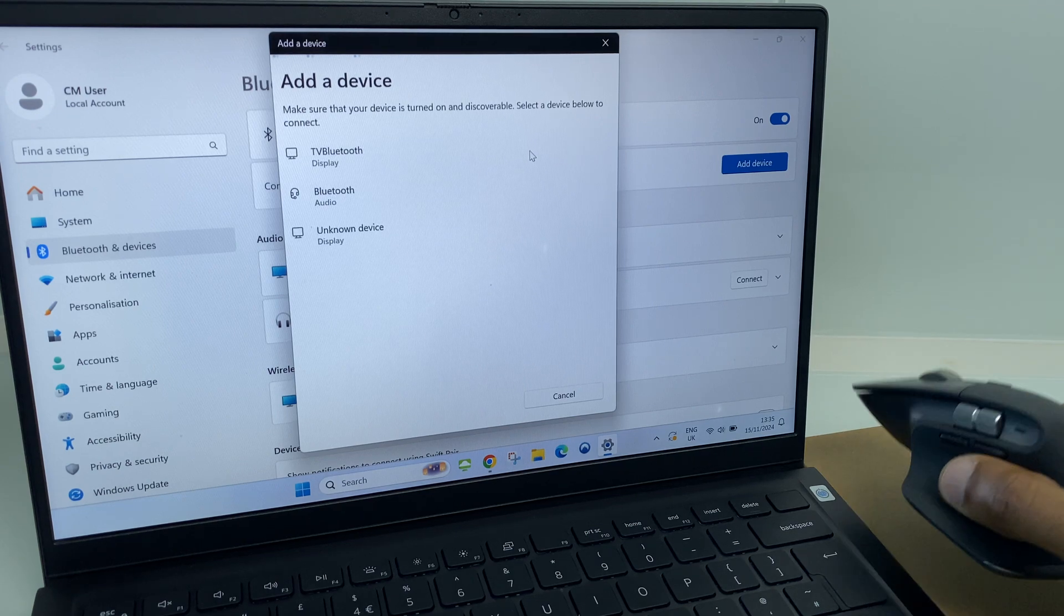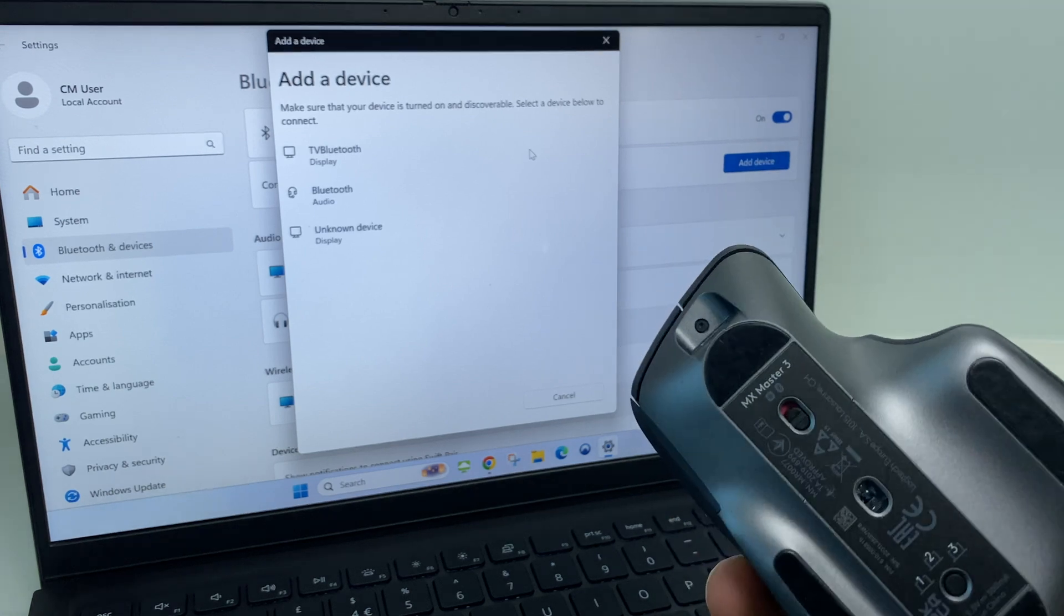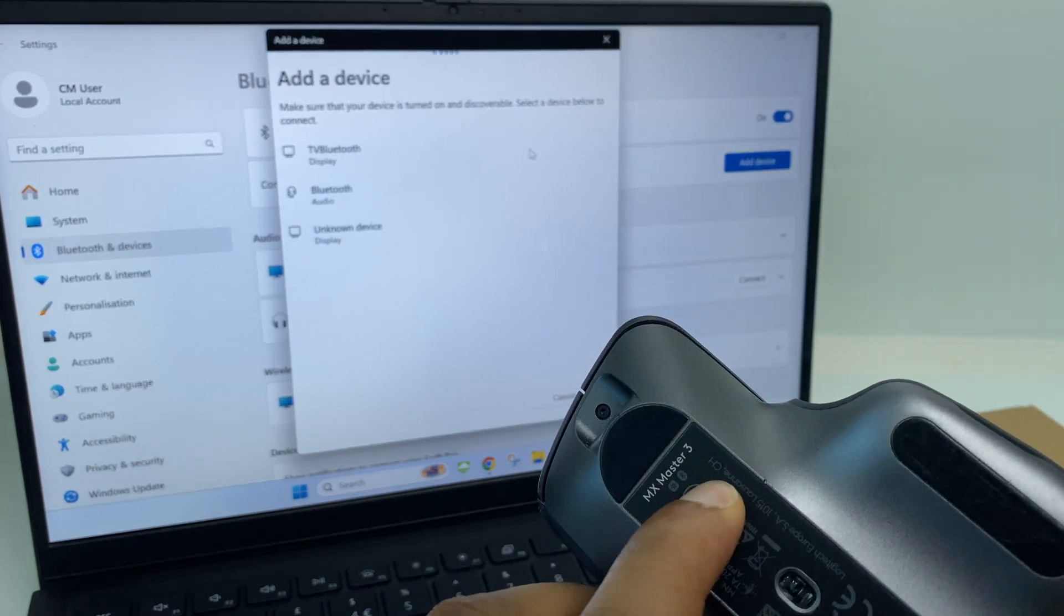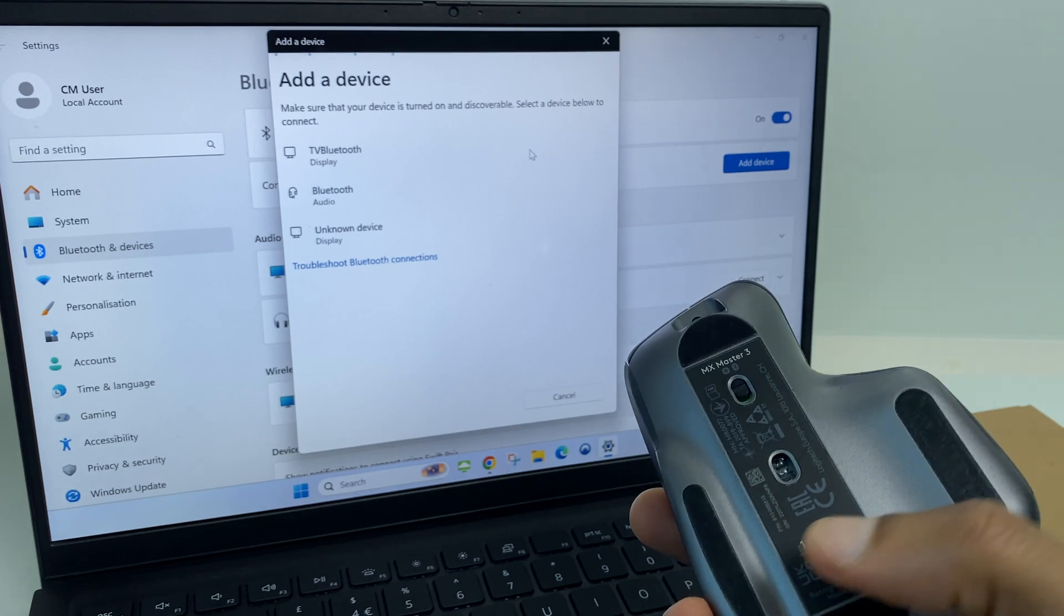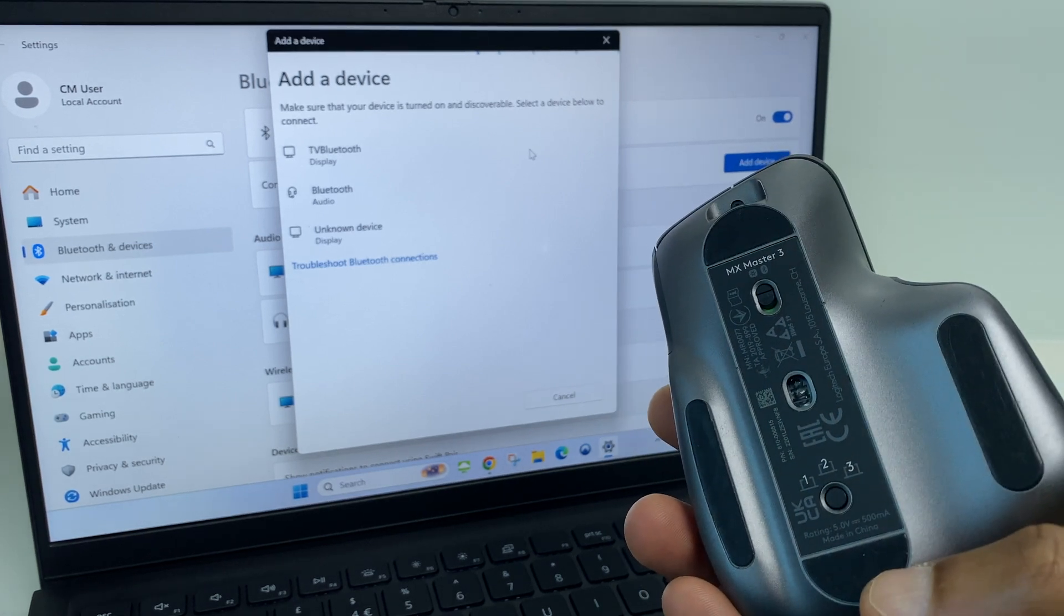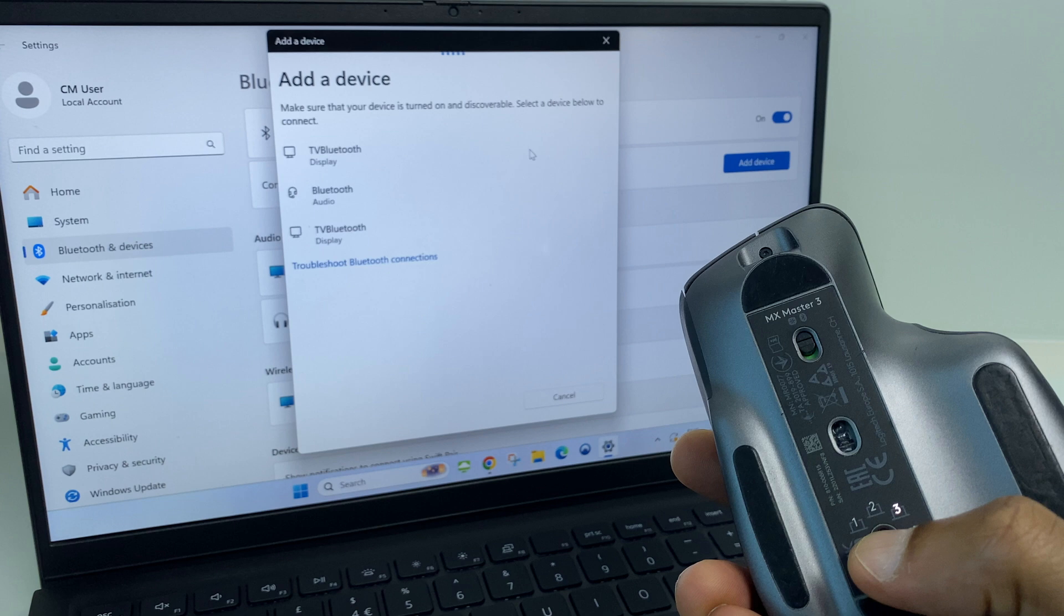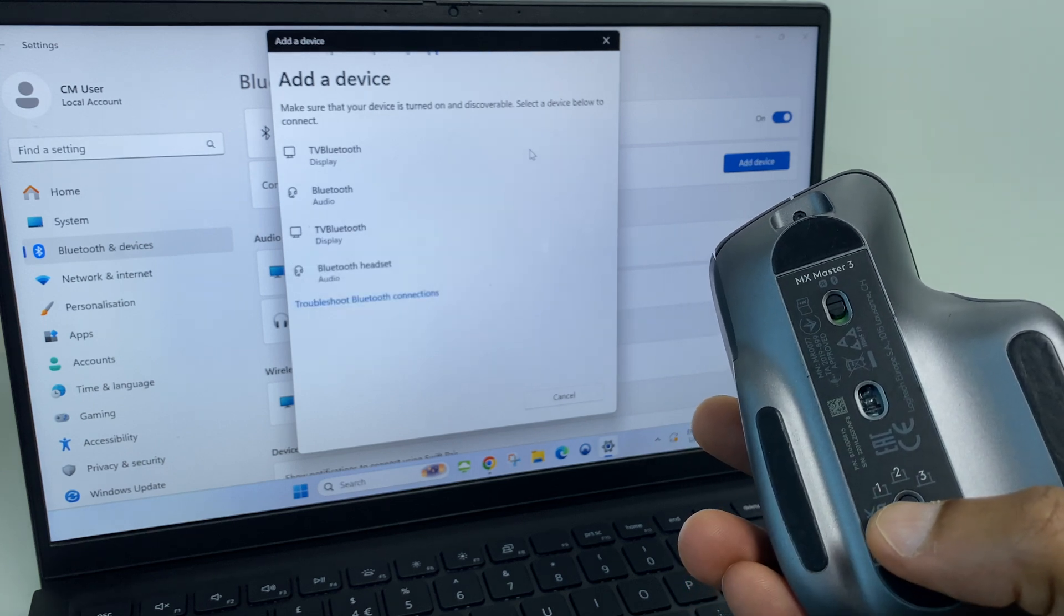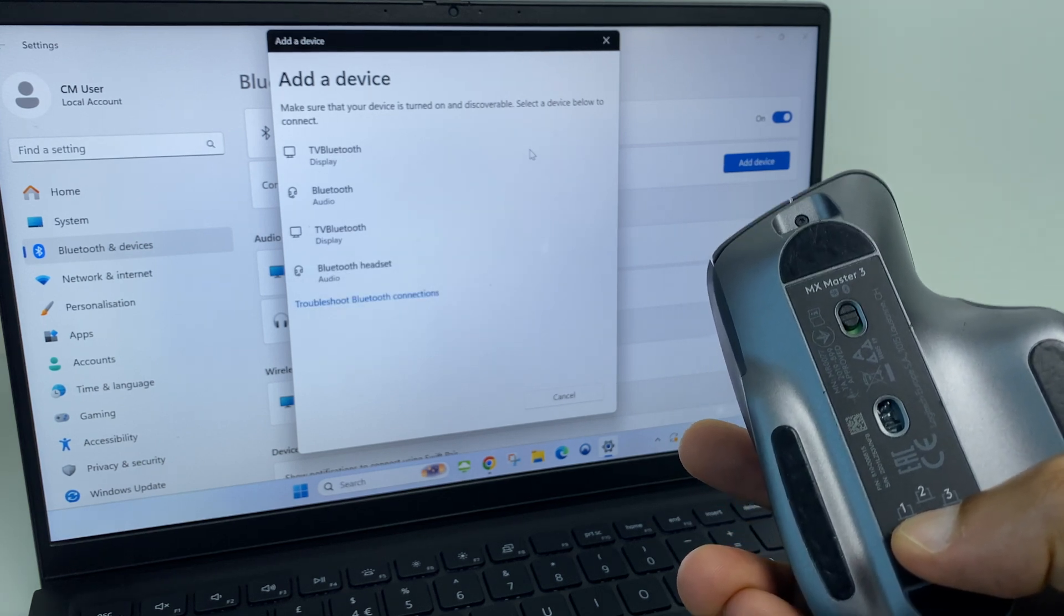At this point, grab your mouse and flip it over. Just make sure it's powered on. We have a switch just at the top here. Then we have three channels. I'm going to use channel 1, which is currently flashing. If I wanted to choose another, I cycle through. But channel 1 is fine, so I will press and hold that until it starts flashing.